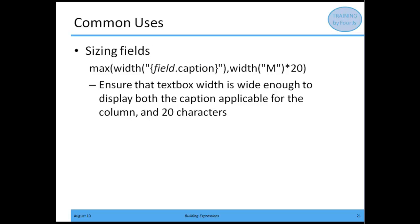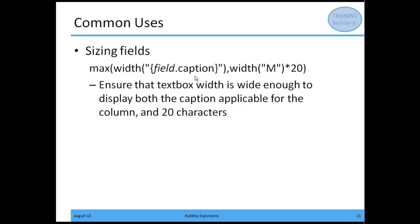Another common use of RTL expressions is when you're sizing fields, figuring out its X size or Y size depending on its location and parent container. One common thing to do is size it so it's large enough for its caption or the largest data value. In this example, we're dealing with a table column that is character 20. We're saying we want the max of either the width of field.caption, the caption sent across in the XML data stream, or the width of 20 M spaces.